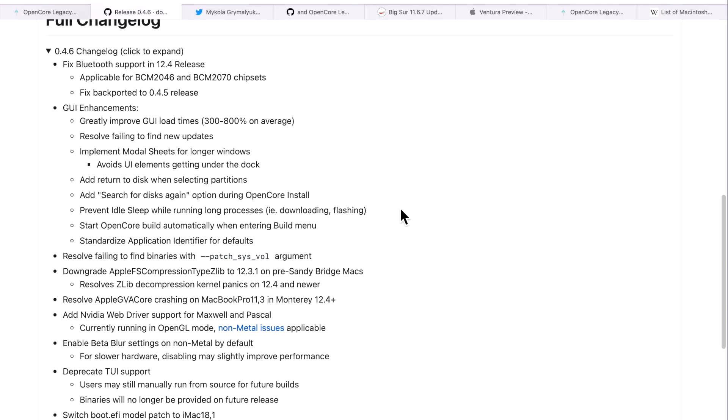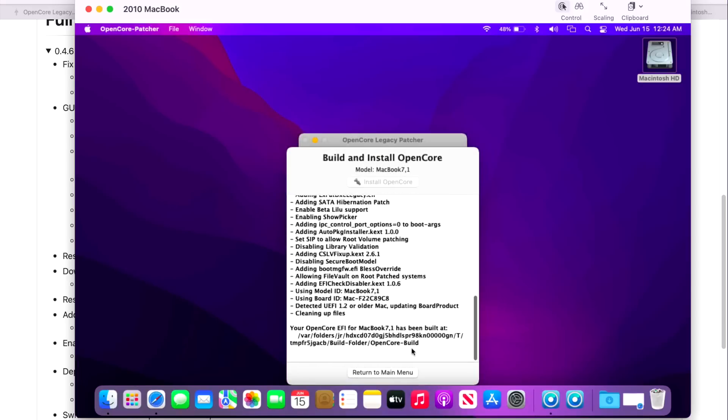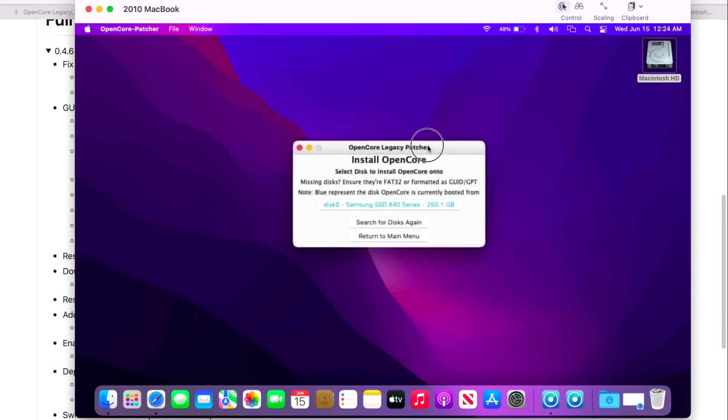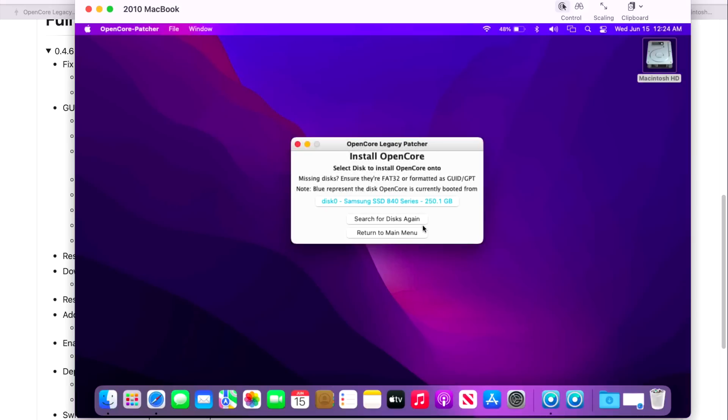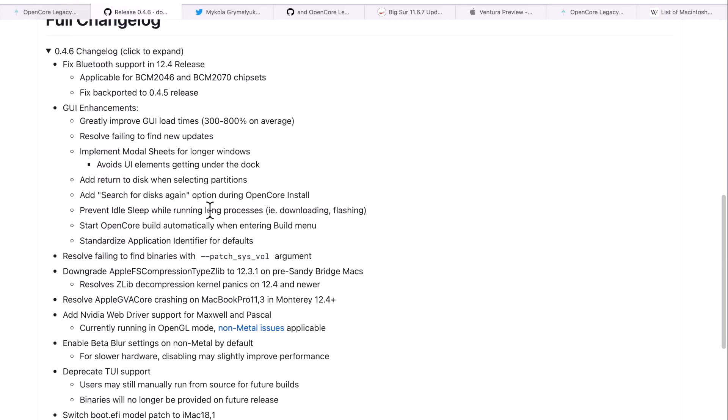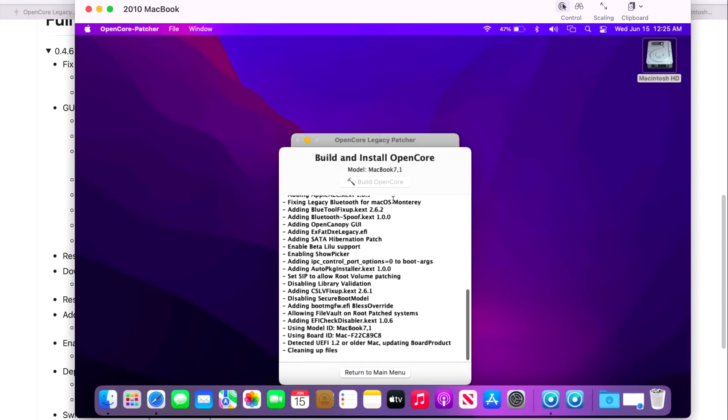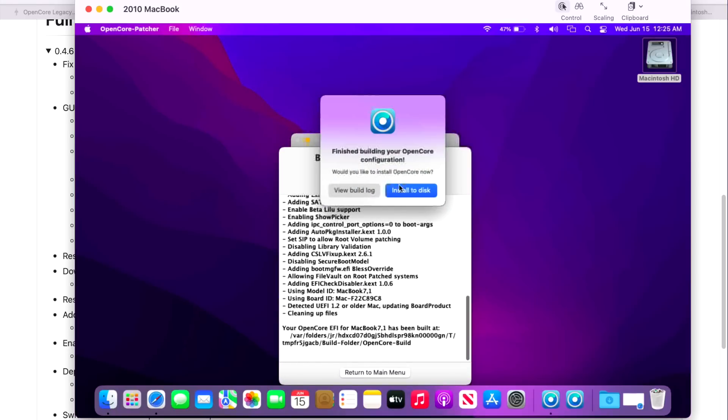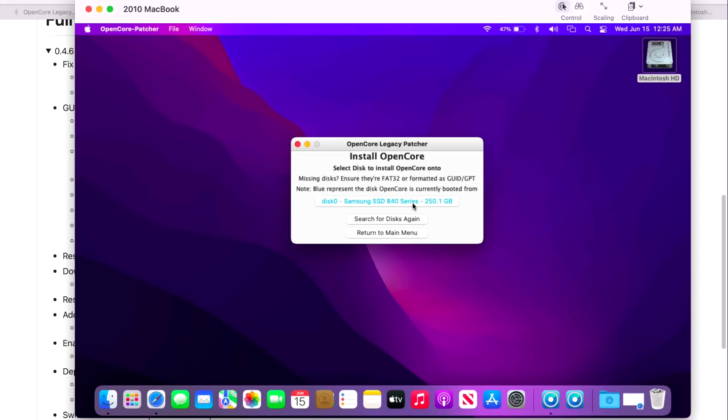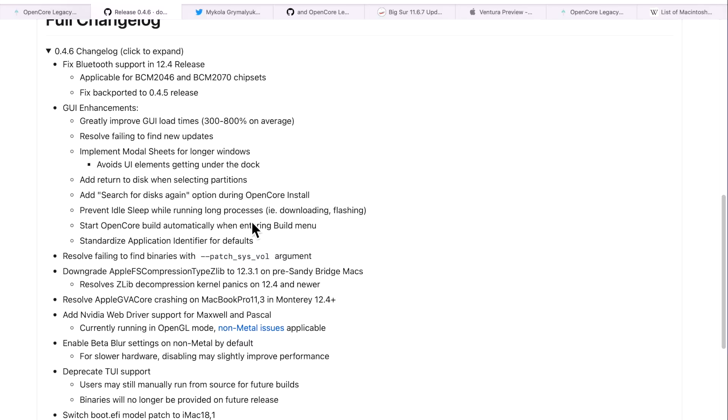Now let's go over some of the finer details on some of the improvements to the GUI application. First of all, there is a new Return to Disk option when selecting the partition. If we click on Build and Install OpenCore here and then we click on Install to Disk, we'll get to the next menu and we now have a Return to the Main Menu. So let's say you're doing this and you're like, oh shoot, I need to do something else or make a change. We can now return right to the main menu. That's a really nice option without having to close the app. There's also a Search for Disks Again during the OpenCore install. When we go back into that same part here, we can see right away that if you formatted a disk and it's not showing up here, you can just click Search for Disks Again and it might be able to pick up the disk after you format it correctly. There's also a Prevent Idle Sleep when running a long process, downloading or flashing for example.